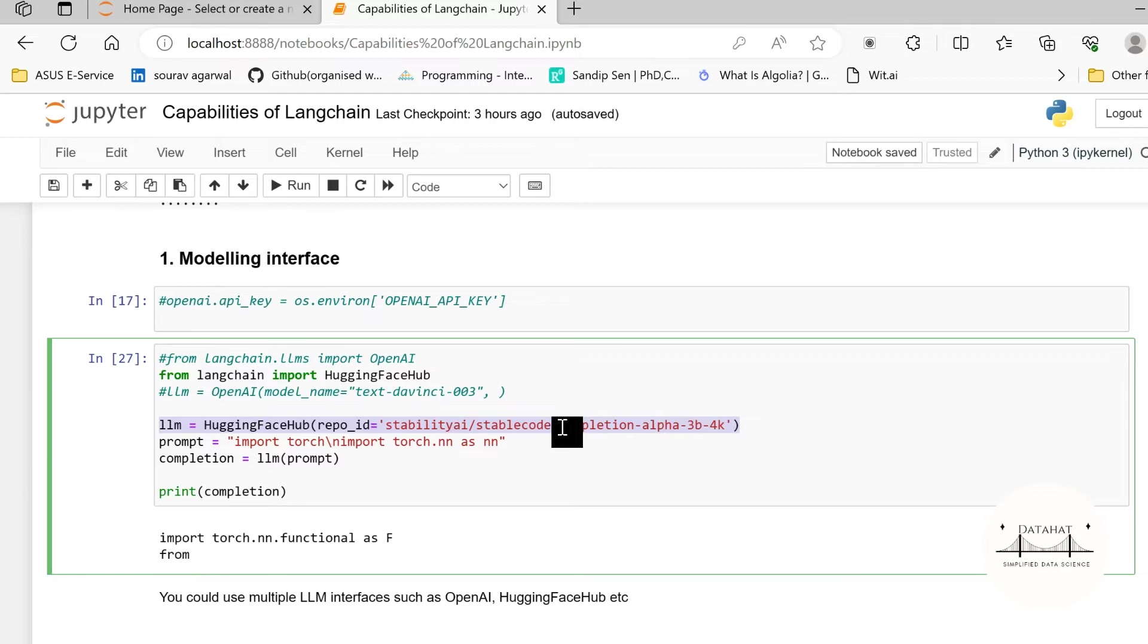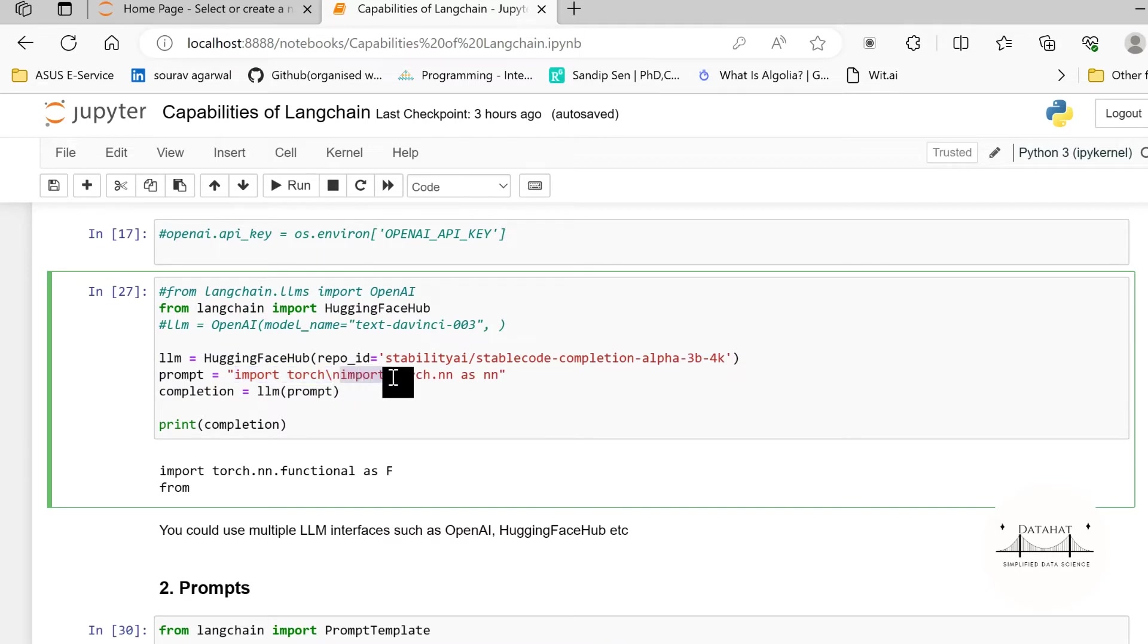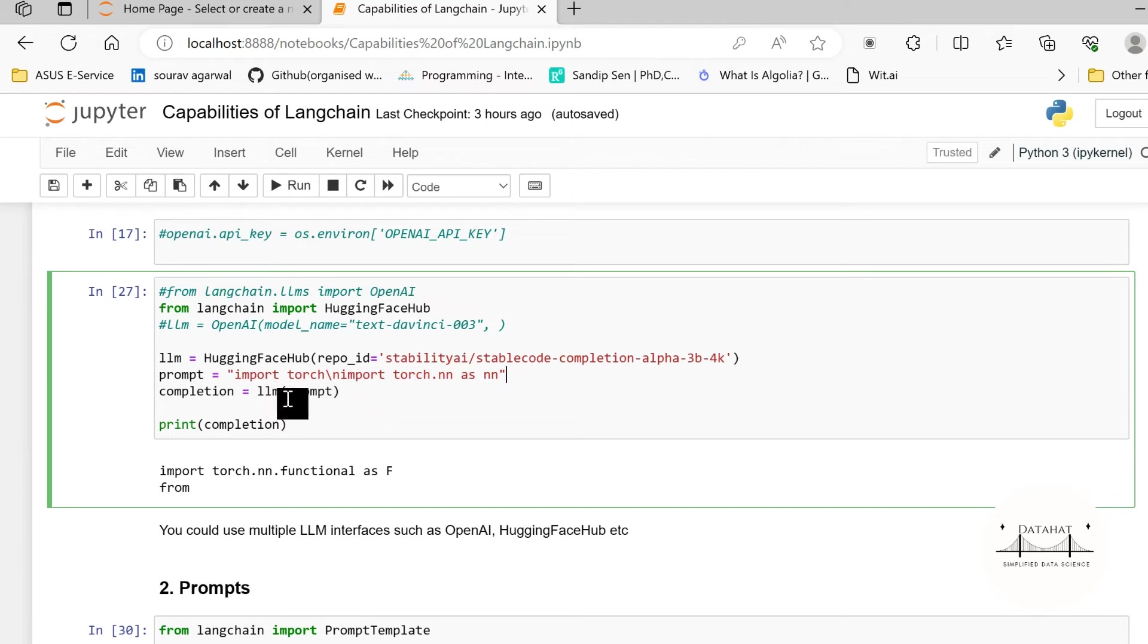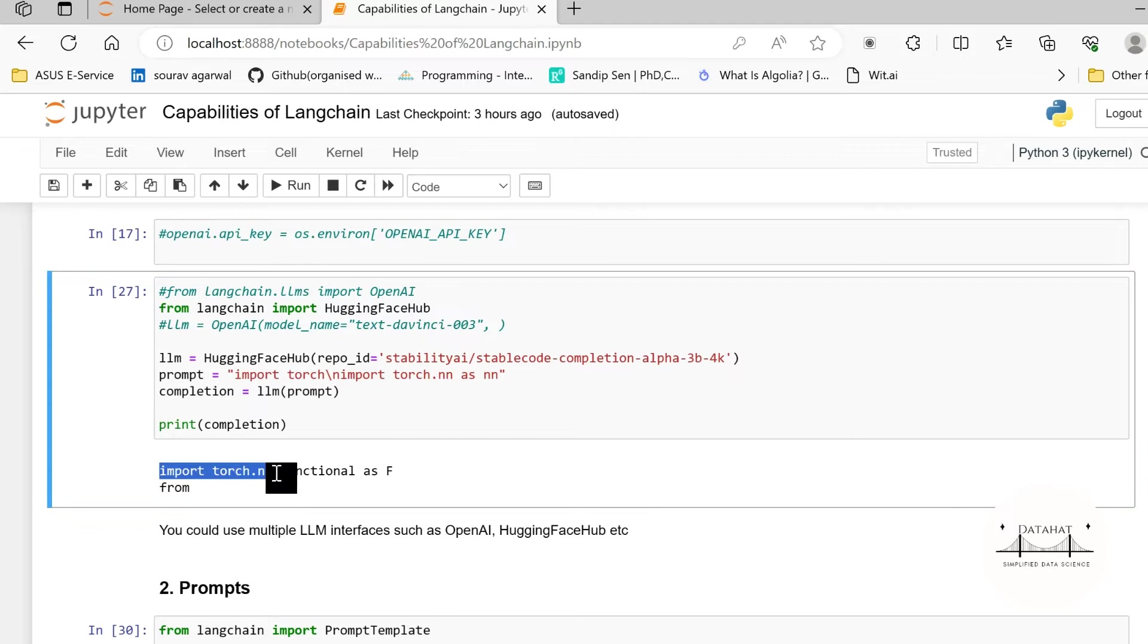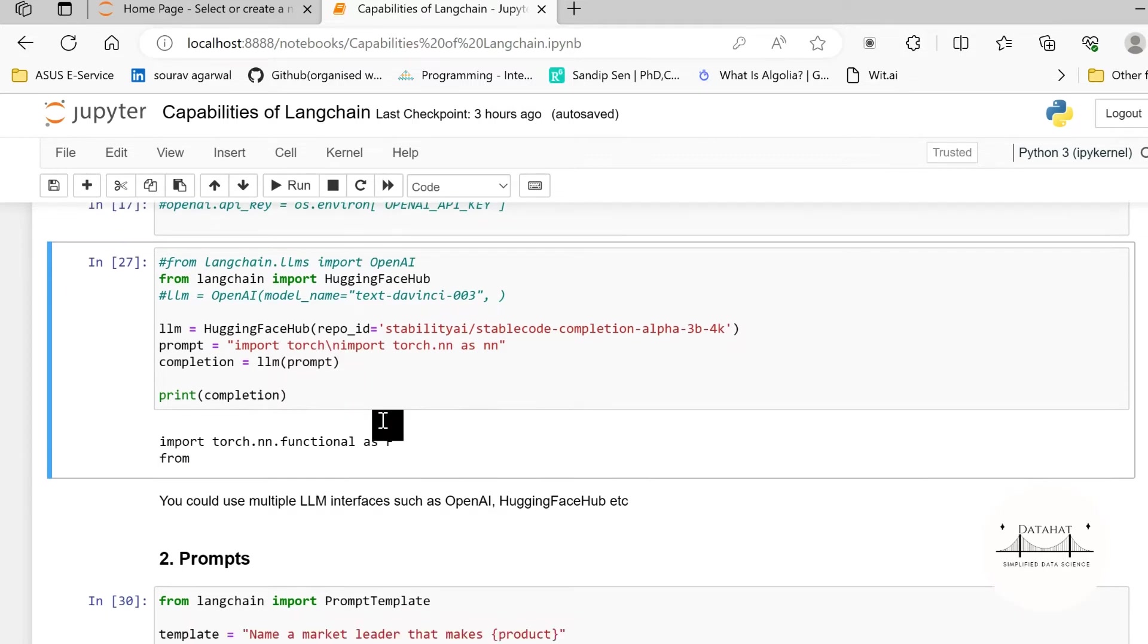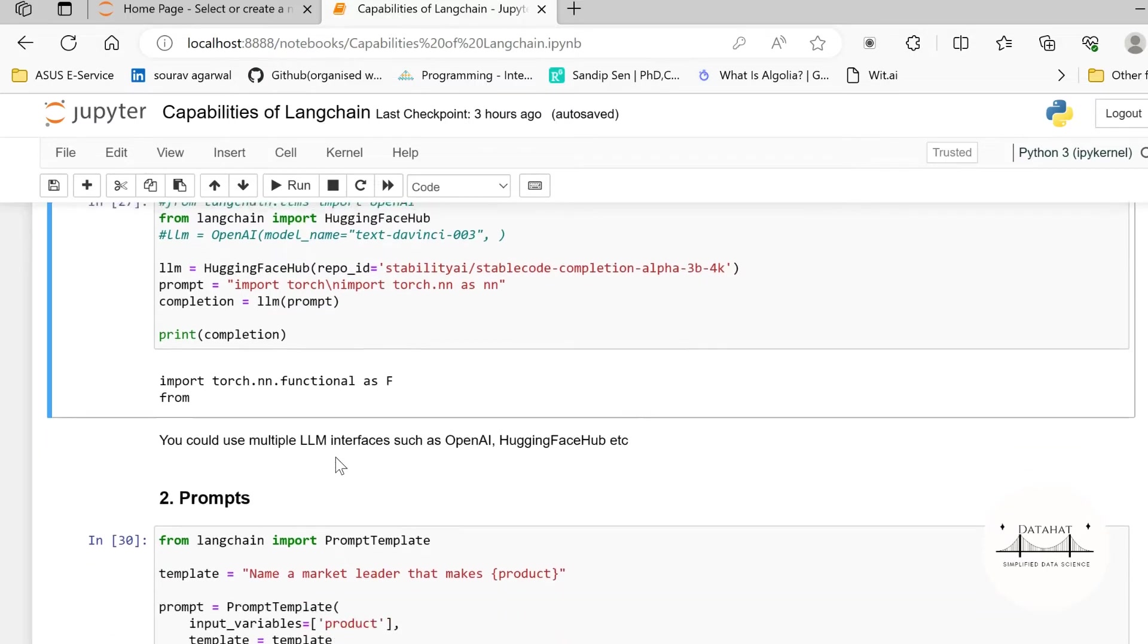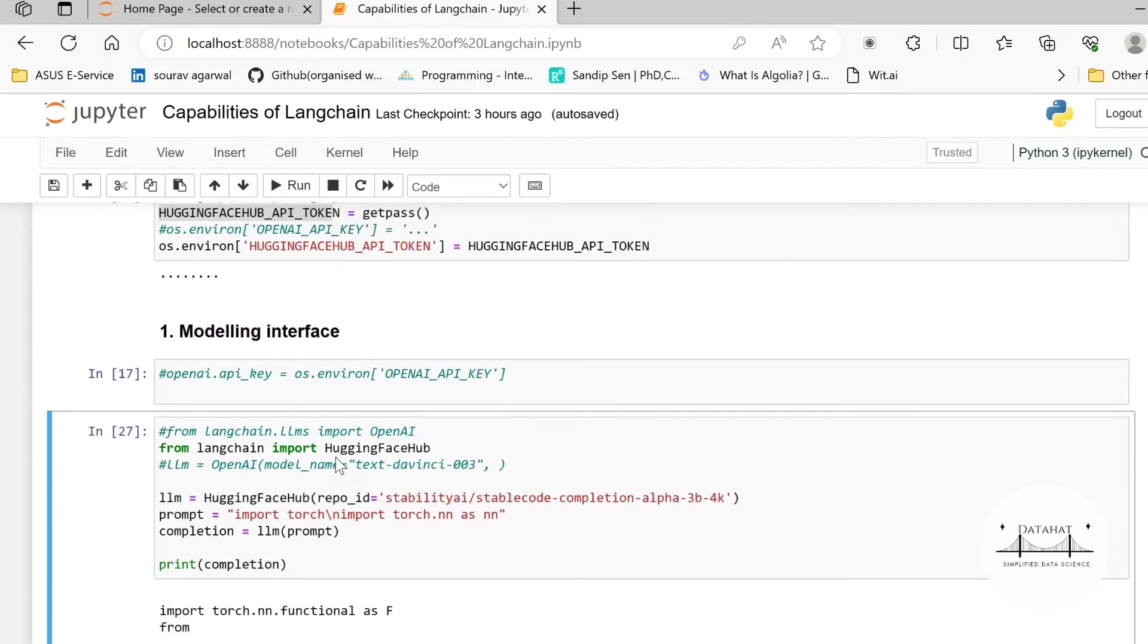Now currently I'm using a Stability AI model. This Stability AI model generates code, it helps you to write Python code or code in programming languages. So I'm specifying 'import torch' and in the next line I'm specifying 'torch.nn as nn'. So this is my prompt. Now I'll pass this prompt to my LLM model and you see it returns 'import torch.nn.functional as F'.